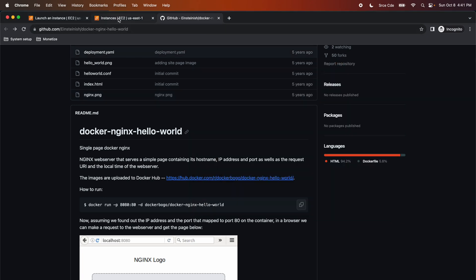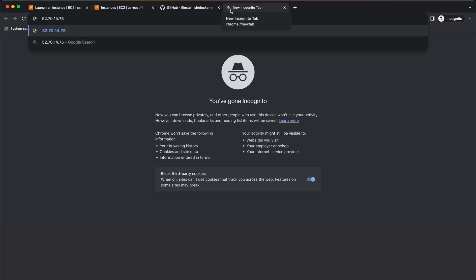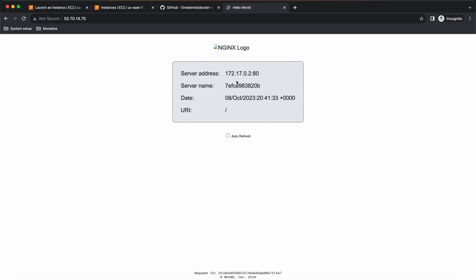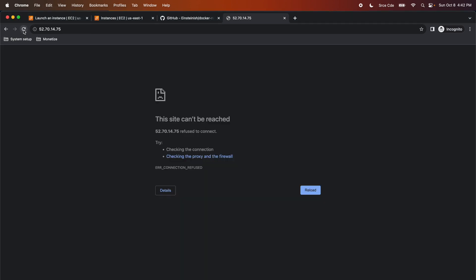To test this, navigate to the EC2 management console, copy the public IPv4 address, open a new tab, paste it, and press Enter. As you can see, we have the Nginx server running, displaying information like server address, server name, date, and the URI. Now, for example, if I kill this container — sudo docker kill <container ID> — and then try to reload, it will not work. So let me rerun the container again, and now if I reload, it should work.